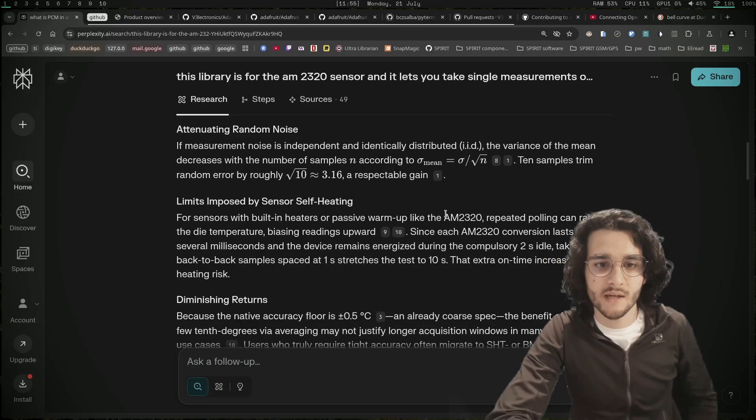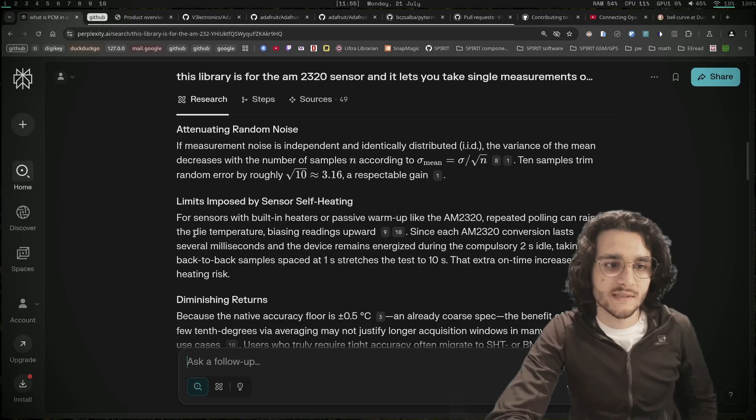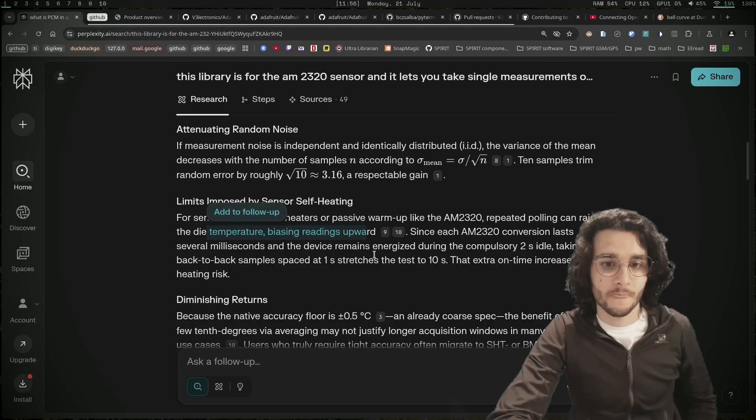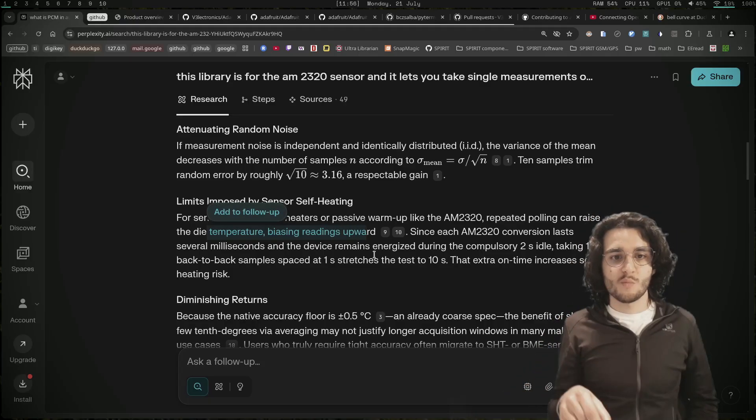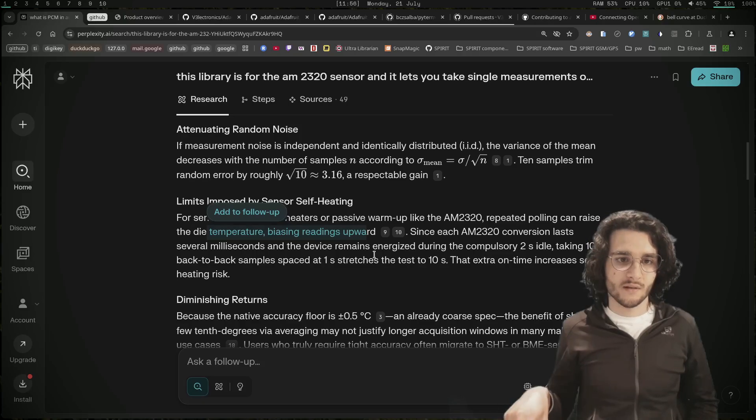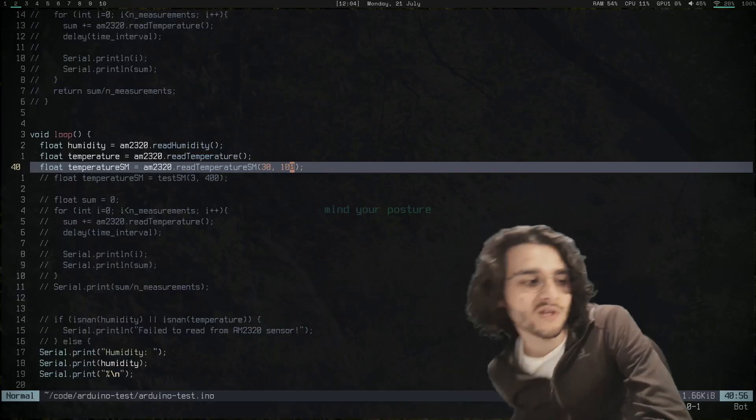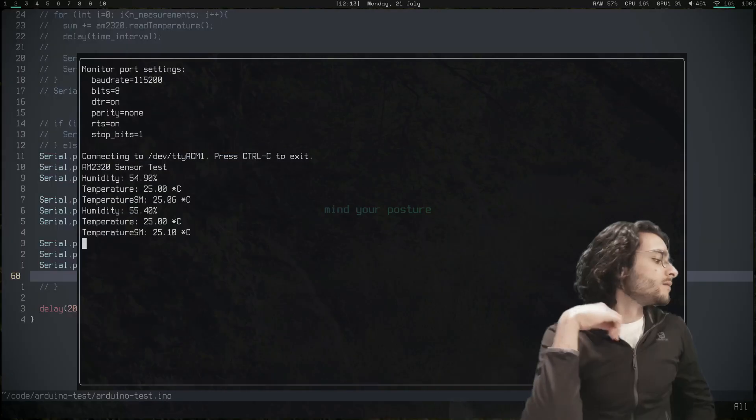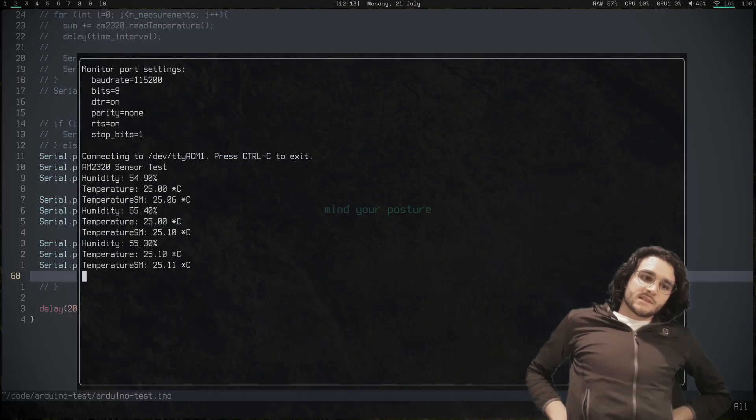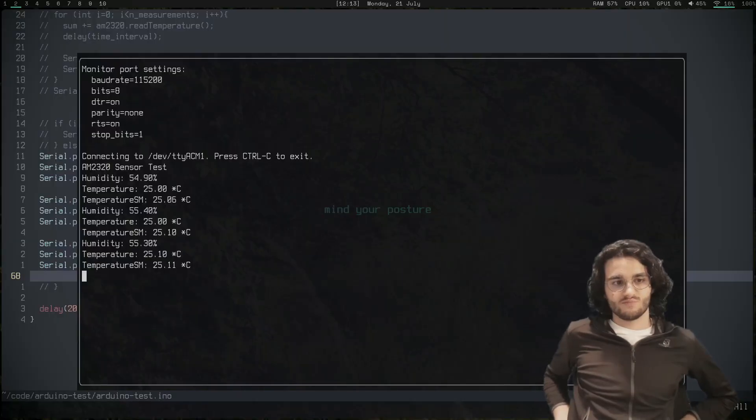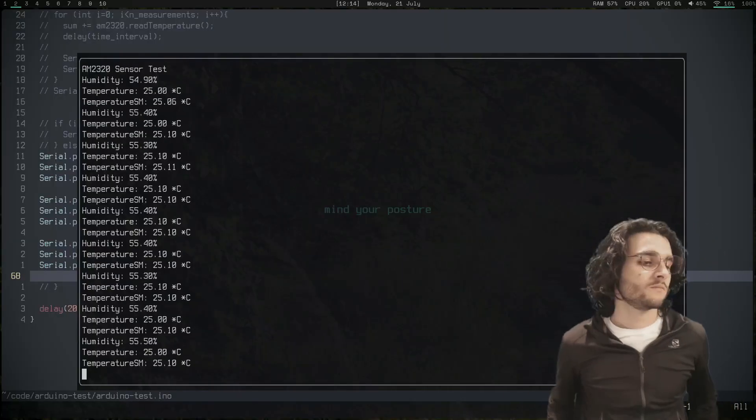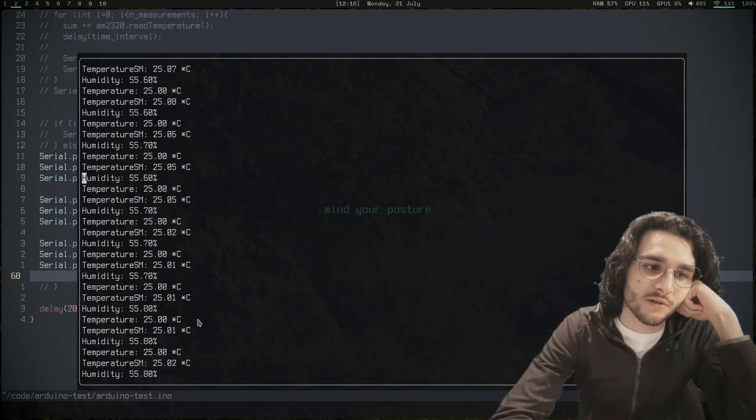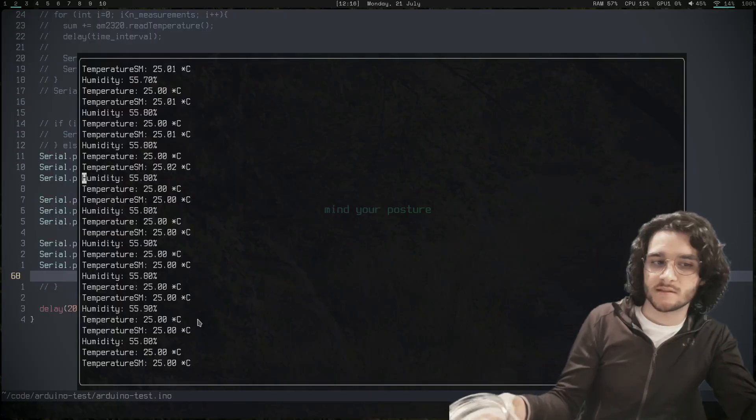Limits imposed by sensor self-heating: for sensors with built-in heaters or passive warm-up like the AM2320, repeated polling can raise the die temperature, biasing readings upward. We can test this actually. If I just leave the sensor and make lots and lots of readings, will it increase the temperature? I'm even going to put it in a jar to reduce airflow. I'll leave that for a couple of minutes and see if it gets warmer. Okay, so this has been running for a couple minutes, but the sensor is still in the jar and I don't see self-heating.